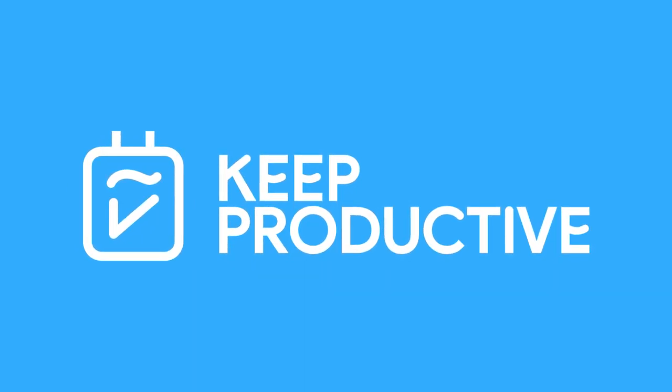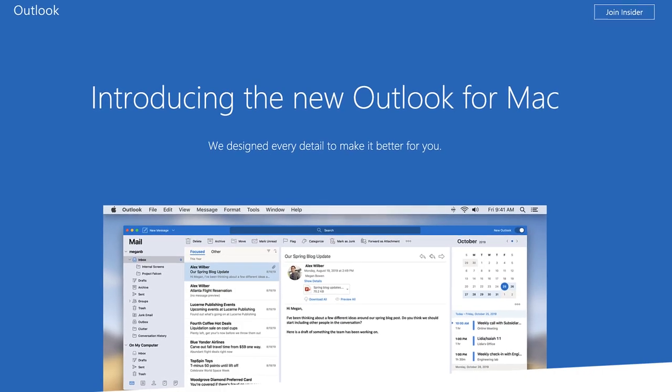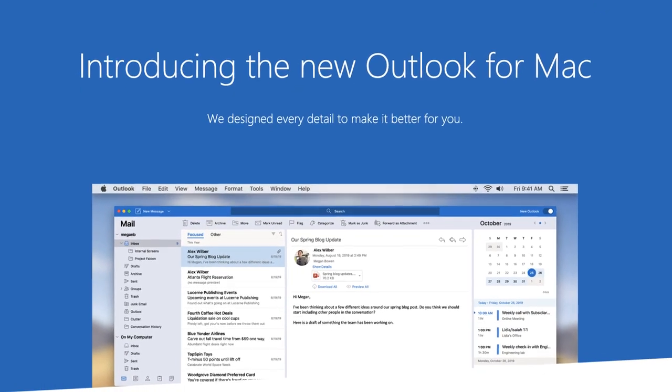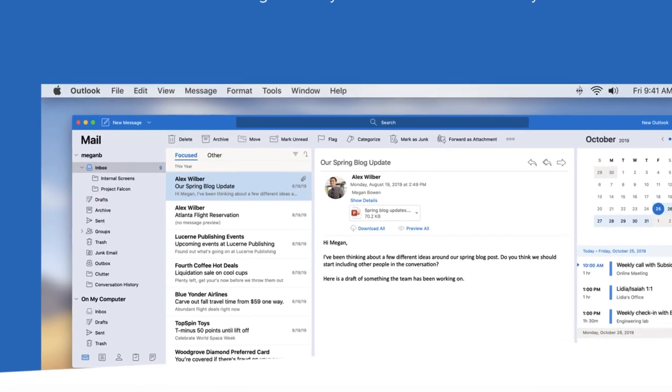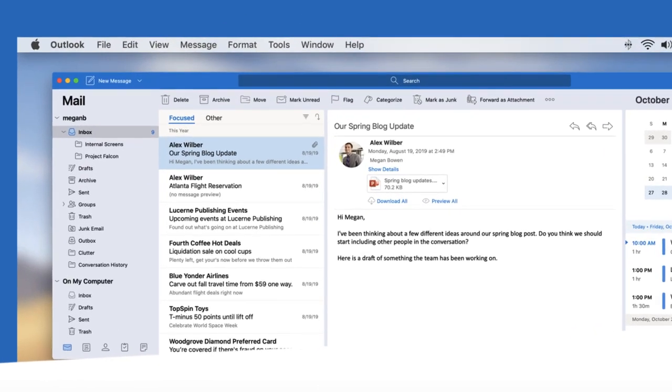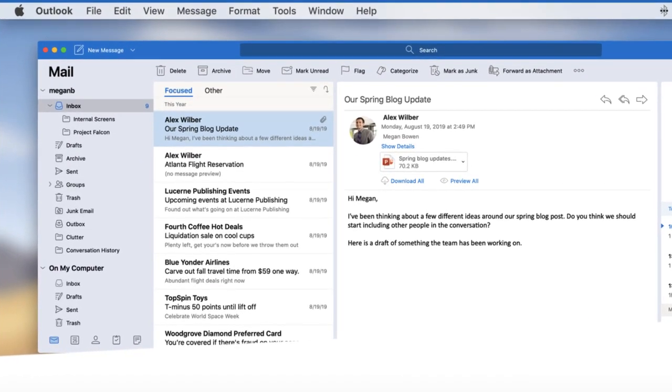Welcome back to the Productive News. Today we're going to share a little bit more about the brand new Mac application for Outlook Microsoft Outlook, giving you a bit more detail what's included and when it will be available.